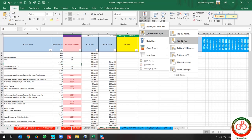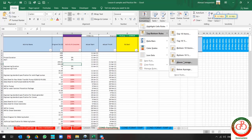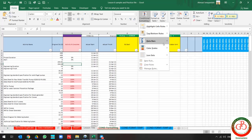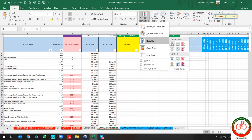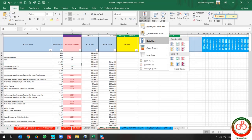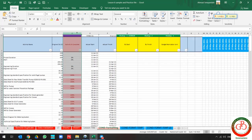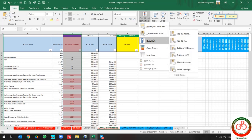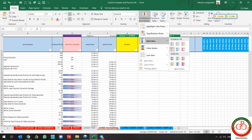You can also use Top 10, Bottom 10, and other filtration options. Also, you can show the progress with Conditional Formatting for each cell.